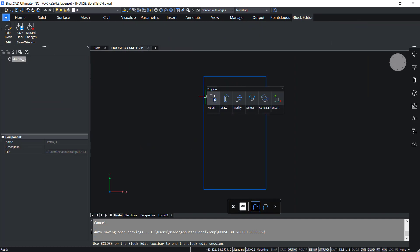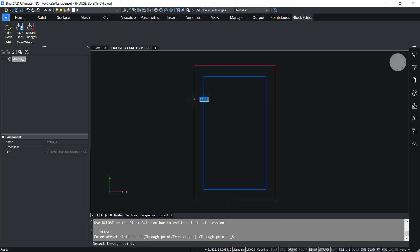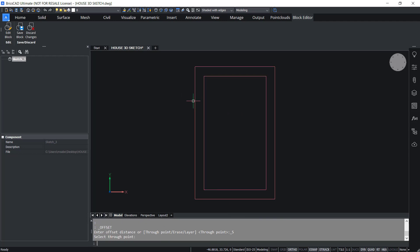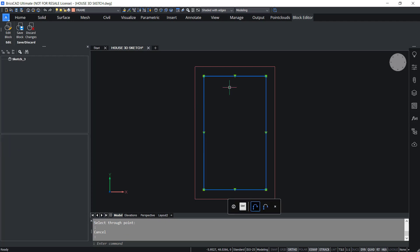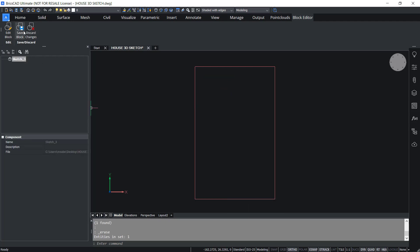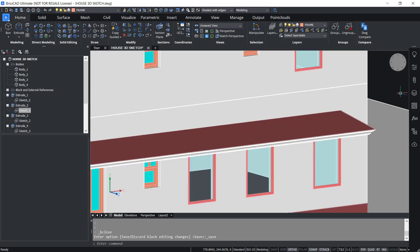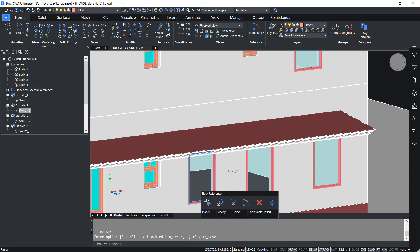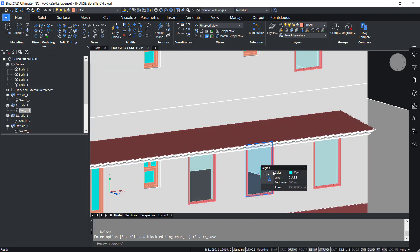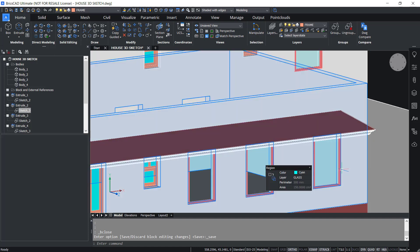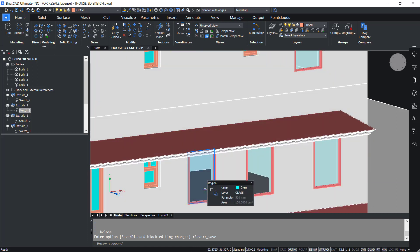Now I'll offset this particular sketch outward through a distance of 10 units, give enter, then I'll erase the inner sketch. Now I'll click on save block to save the changes. You can see that these changes are instantly updated in the 3D model and you have got a thinner frame. I have changed the inner sketch and that change is shown in the 3D model as well as on the rest of the models, because these sketches are instances of the original sketch and hence the change is reflected everywhere.